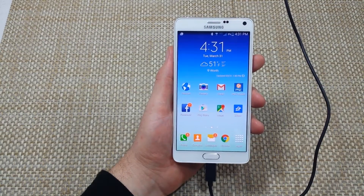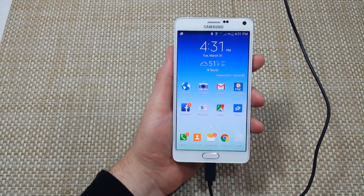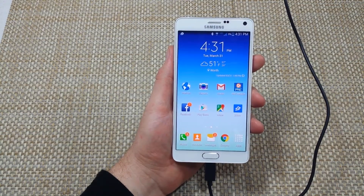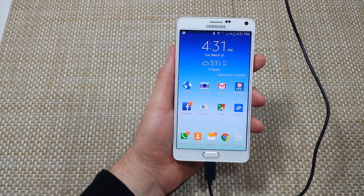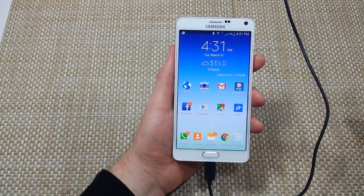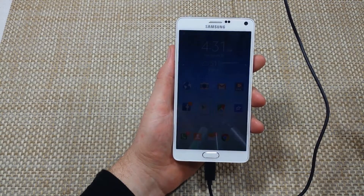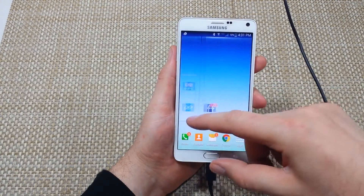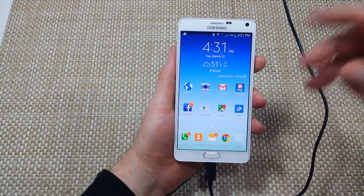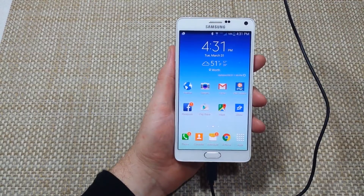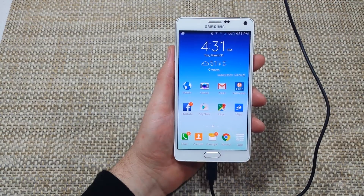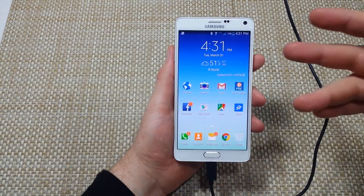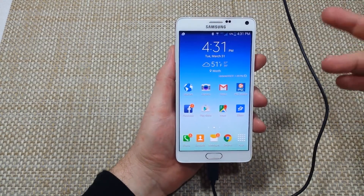Hi everybody, this is a quick information video. I got the Samsung Galaxy Note 4 and I'm going to show you how to use the data usage screen. You can use this screen to either manage your data or basically see what's using up your data. So if you're going over your data, this is how you can find out what's happening.